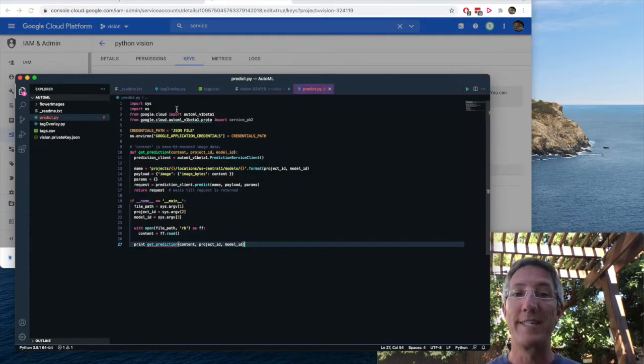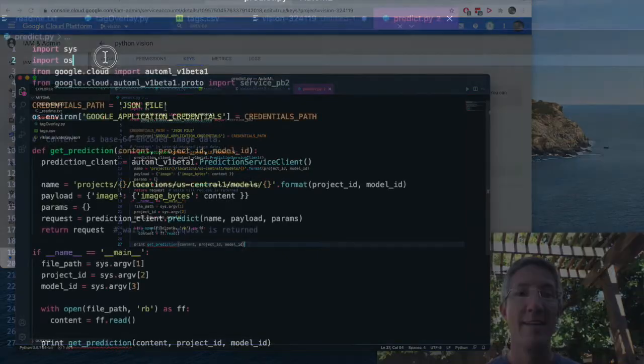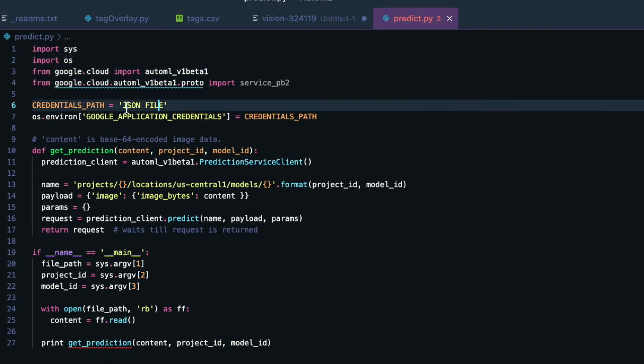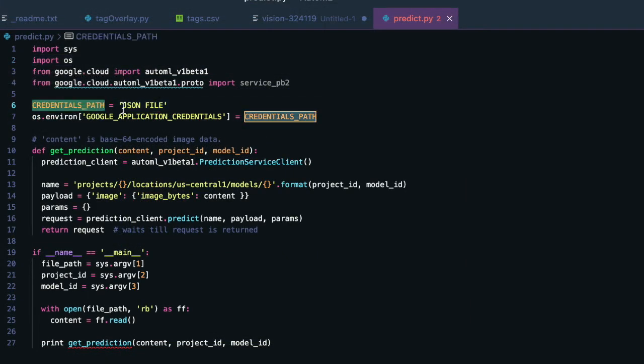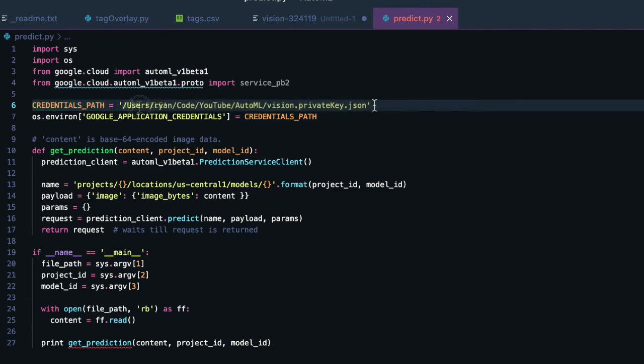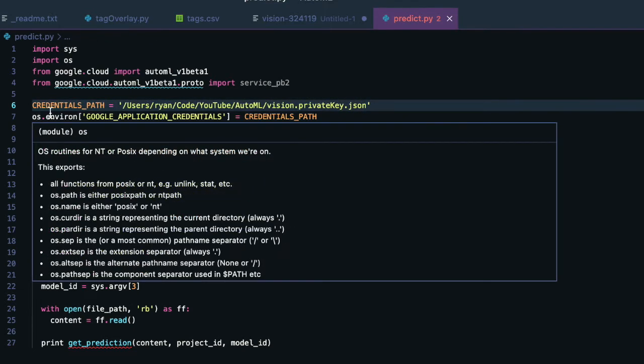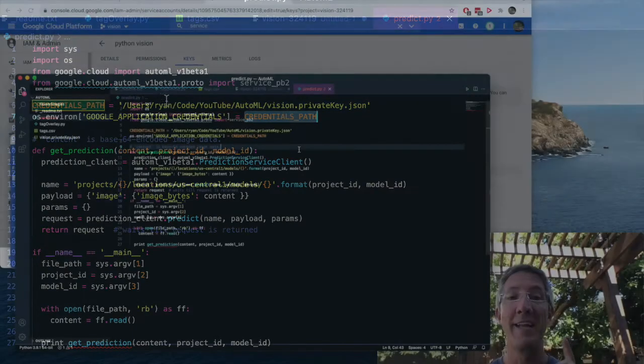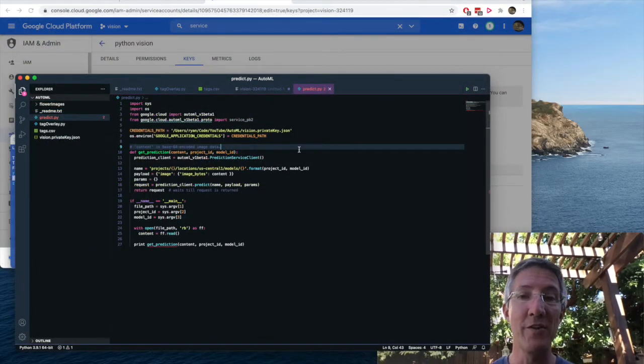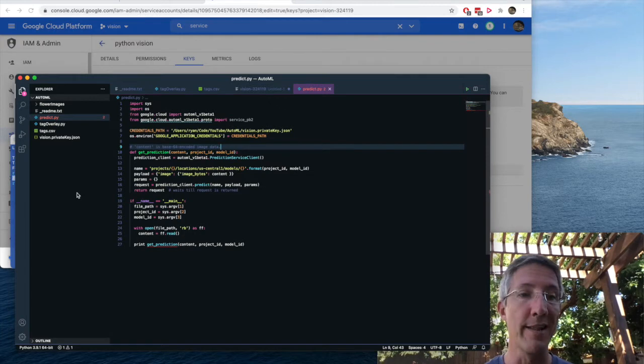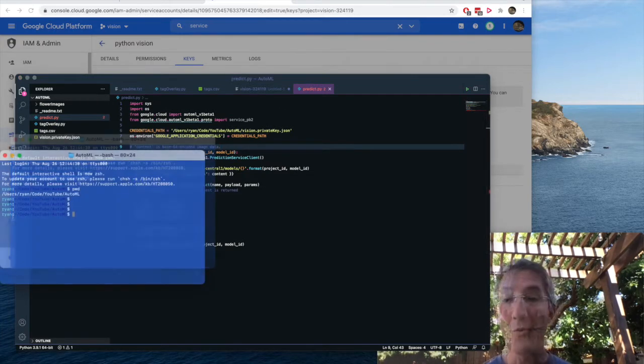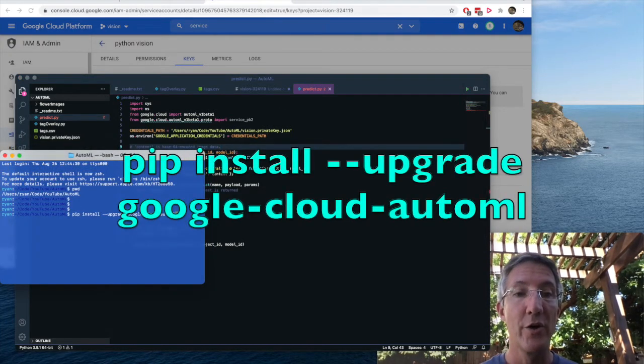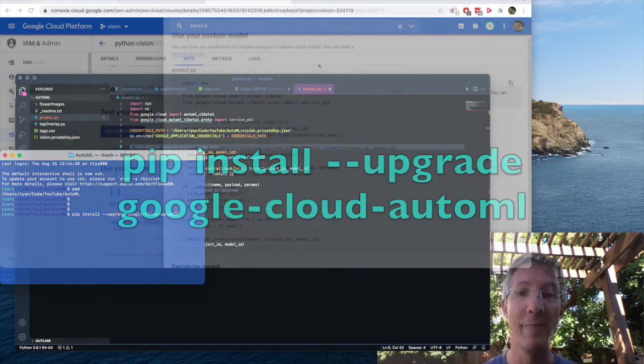Okay, back on predict.py, I'm adding in an import to OS. And then I'm going to add in a variable of credentials path. And that'll be a path to the private key that we just downloaded. Then OS.environment, Google application credentials is going to be credentials path. Now in order to run this, we need to add one library. So for that, I'll type pip install double dash upgrade google dash cloud dot auto ml.